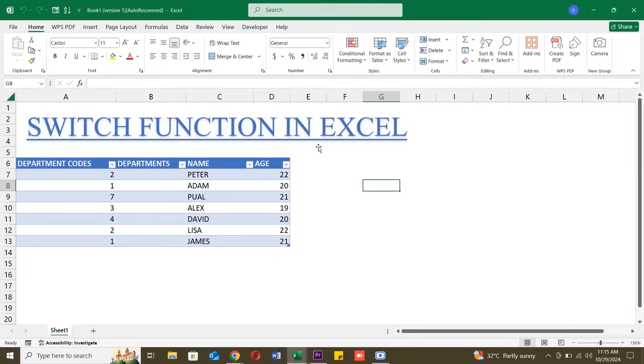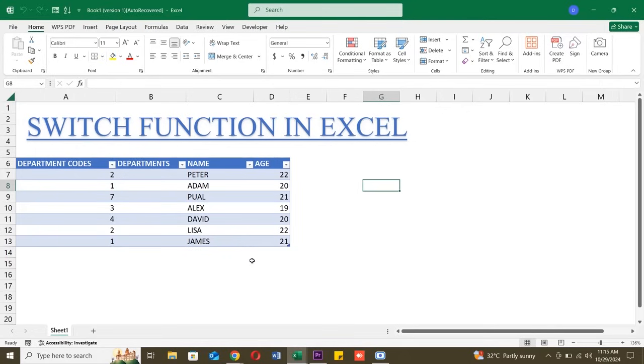The switch function in Excel helps you evaluate a single value against a list of possible outcomes, and it returns a result based on which outcome matches. It's perfect for when you need Excel to choose from several possible values without writing tons of IF statements.